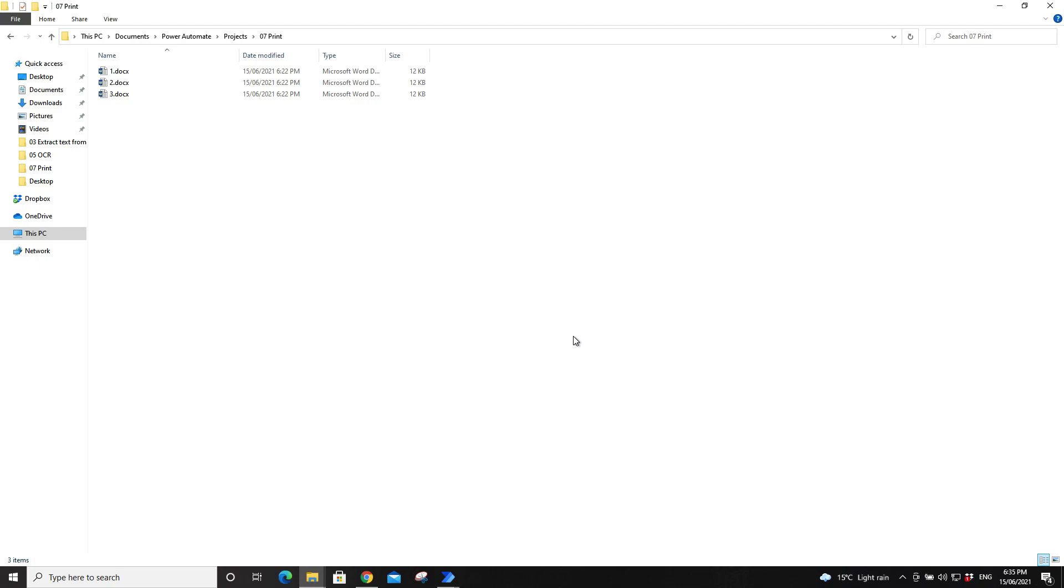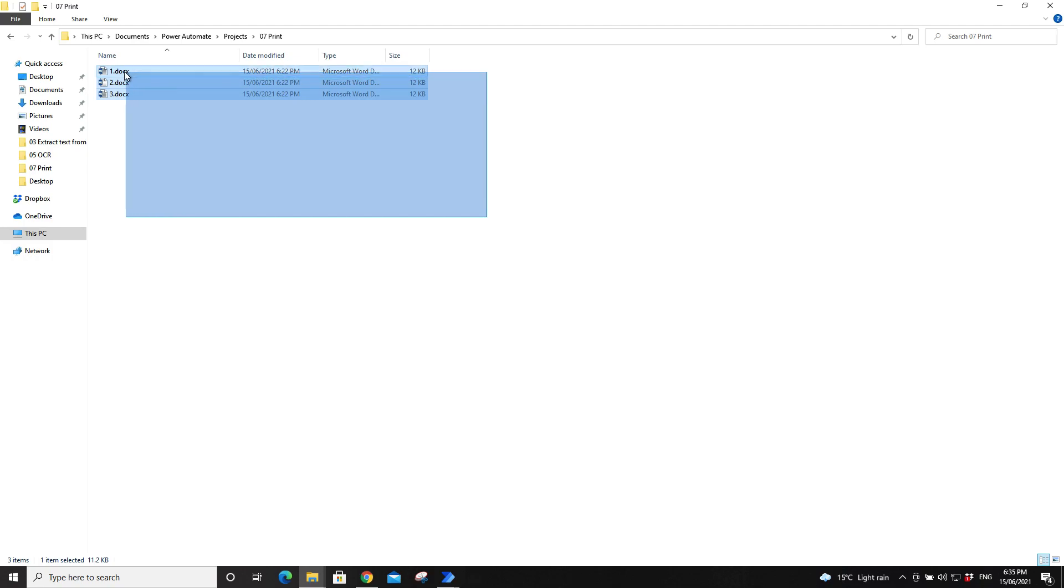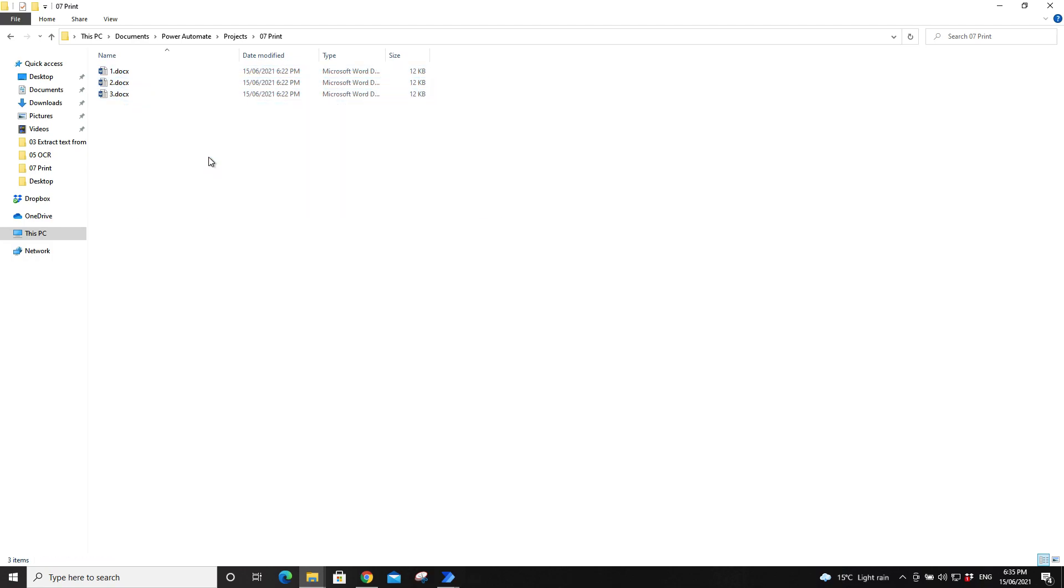Hello everyone, this video is to show you how to print a few files using Power Automate desktop. First step is to put all your documents that you want to print into a folder. For this example, I have put three documents in the folder.